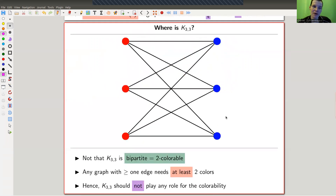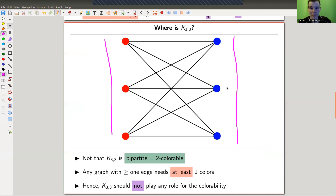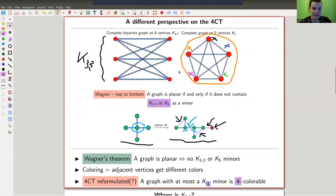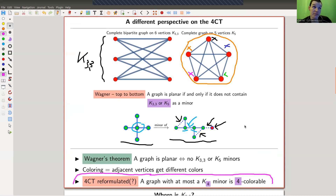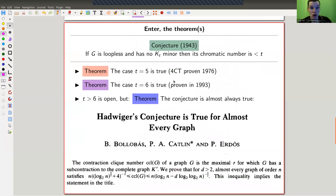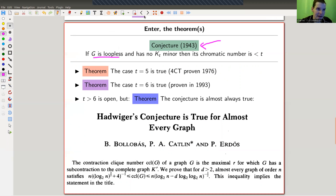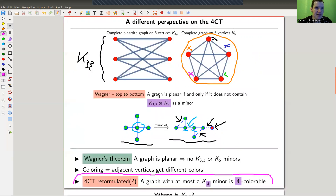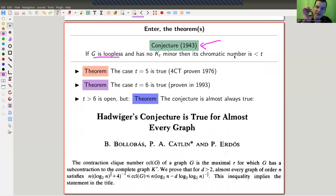You might wonder where K33 fits in. Well, it turns out that for the coloring problem K33 is completely boring, because it's bipartite — I can color it red and blue, so it only ever needs two colors no matter how big it gets. It doesn't really play a role for colorability; it plays a role for planarity but not colorability. The main point is: you look at the biggest KT minor, and then it should be T-colorable. That's exactly the Hadwiger conjecture, which is quite old and still open. The formal statement: no KT minor implies chromatic number less than T.